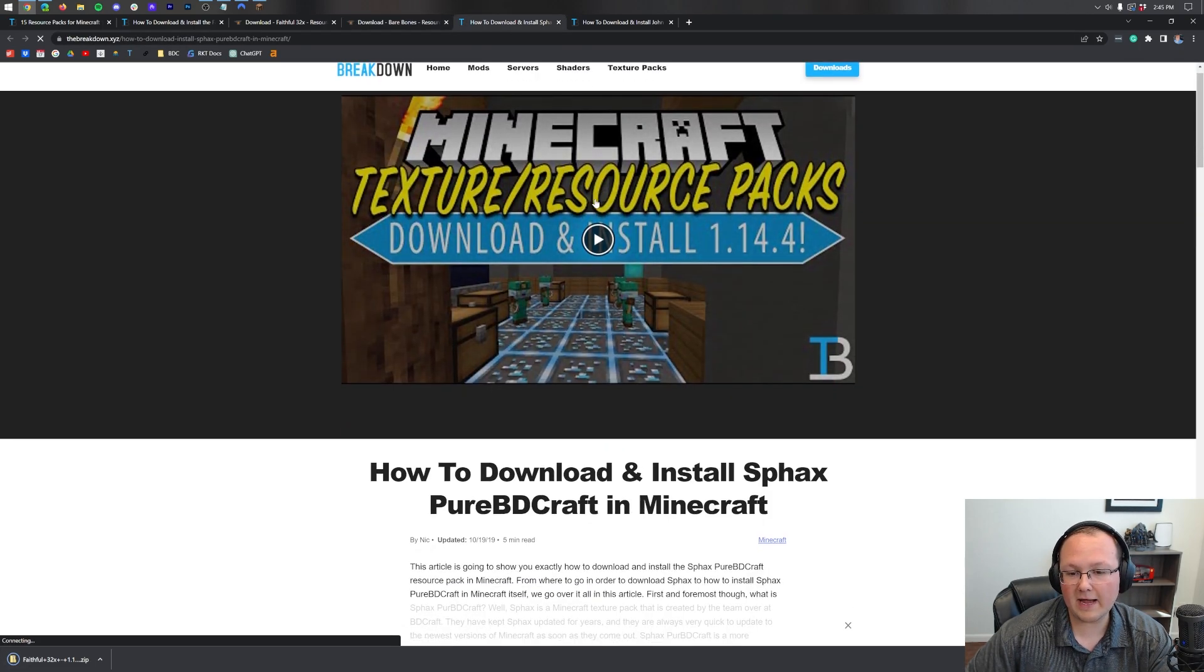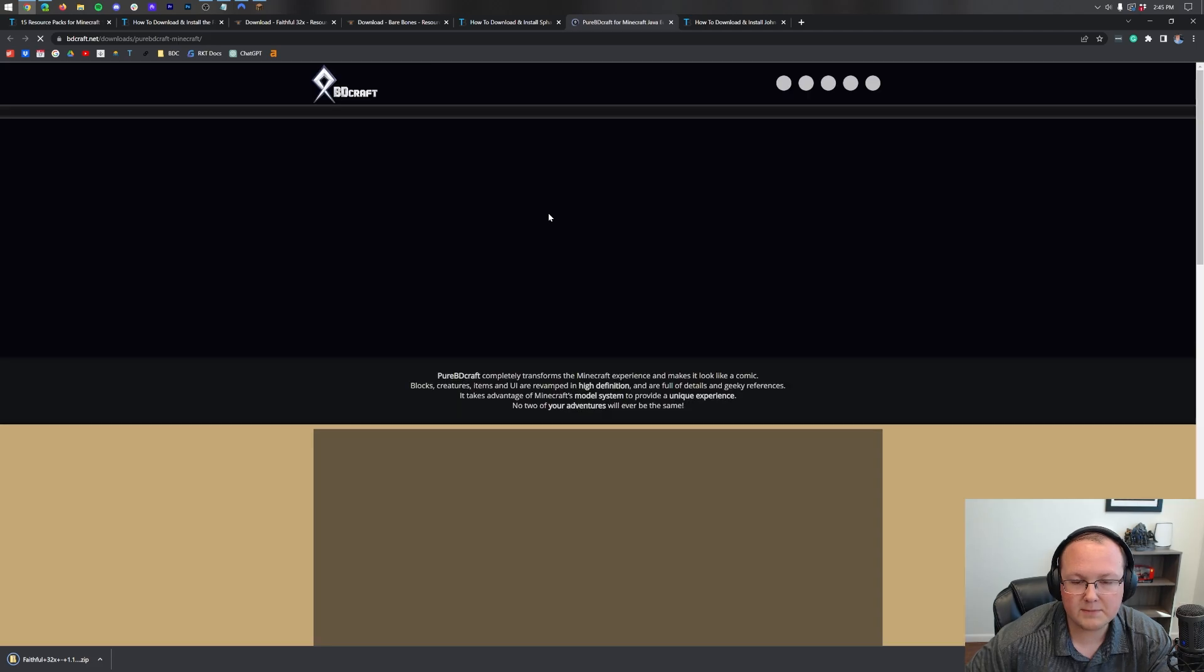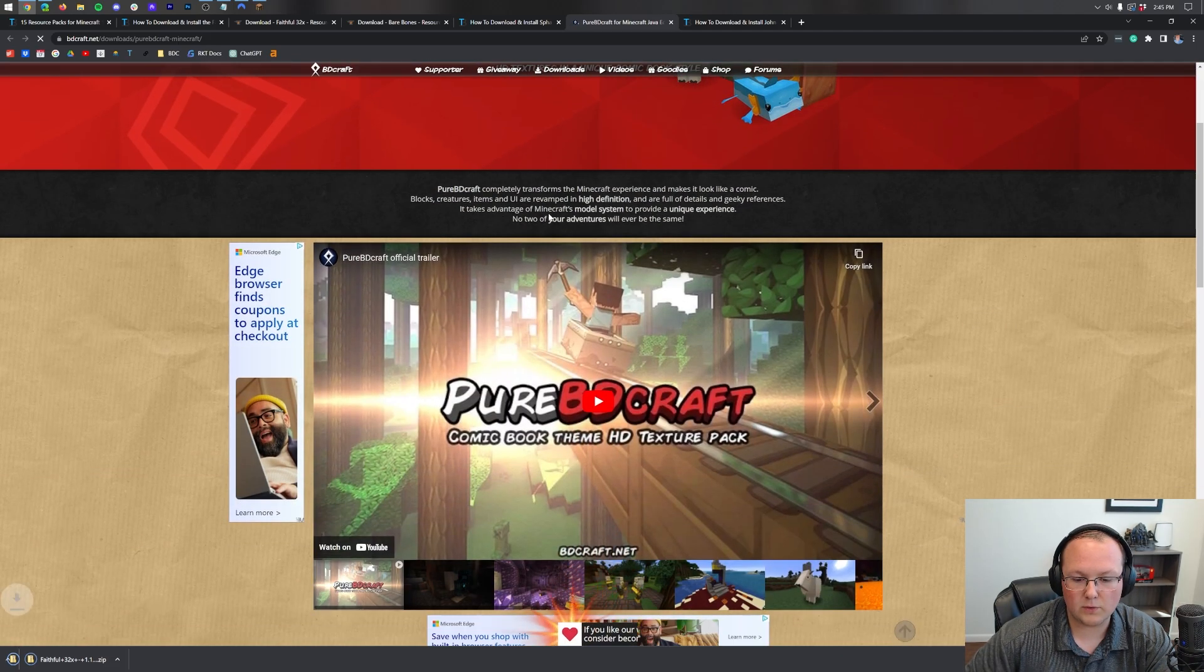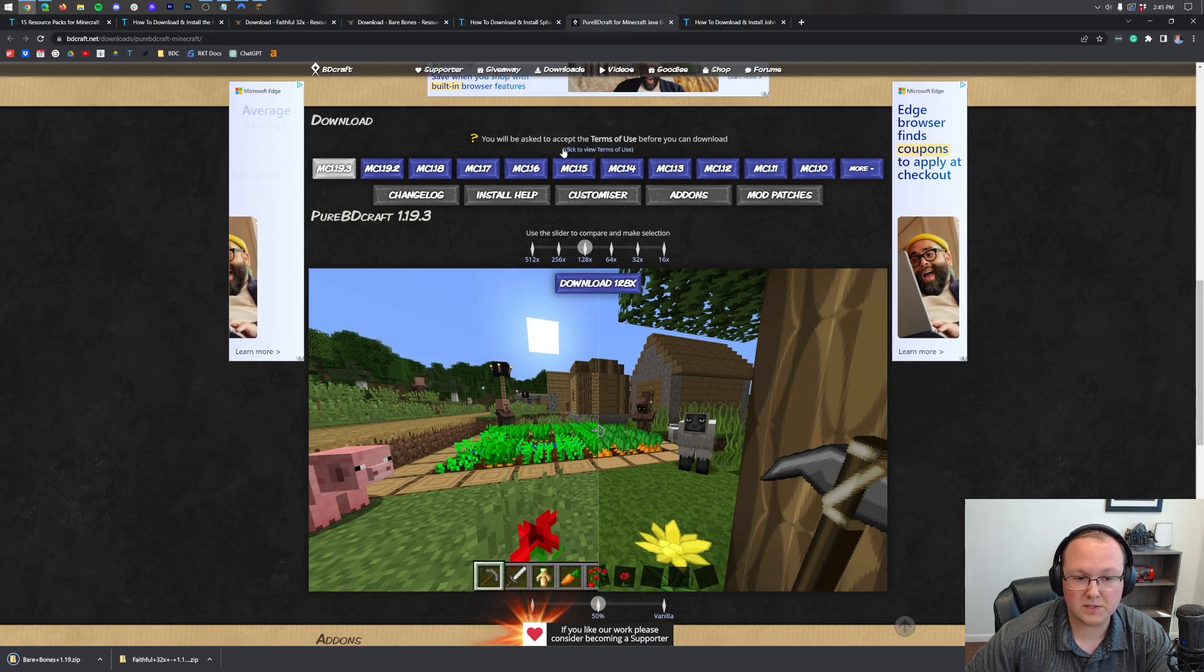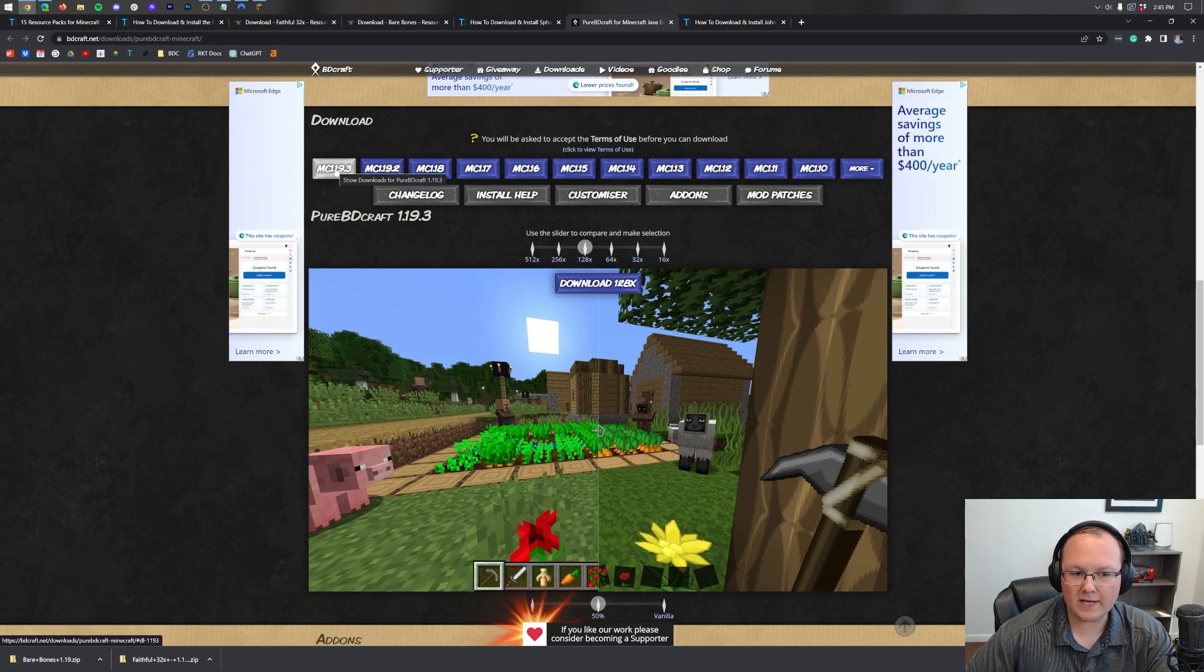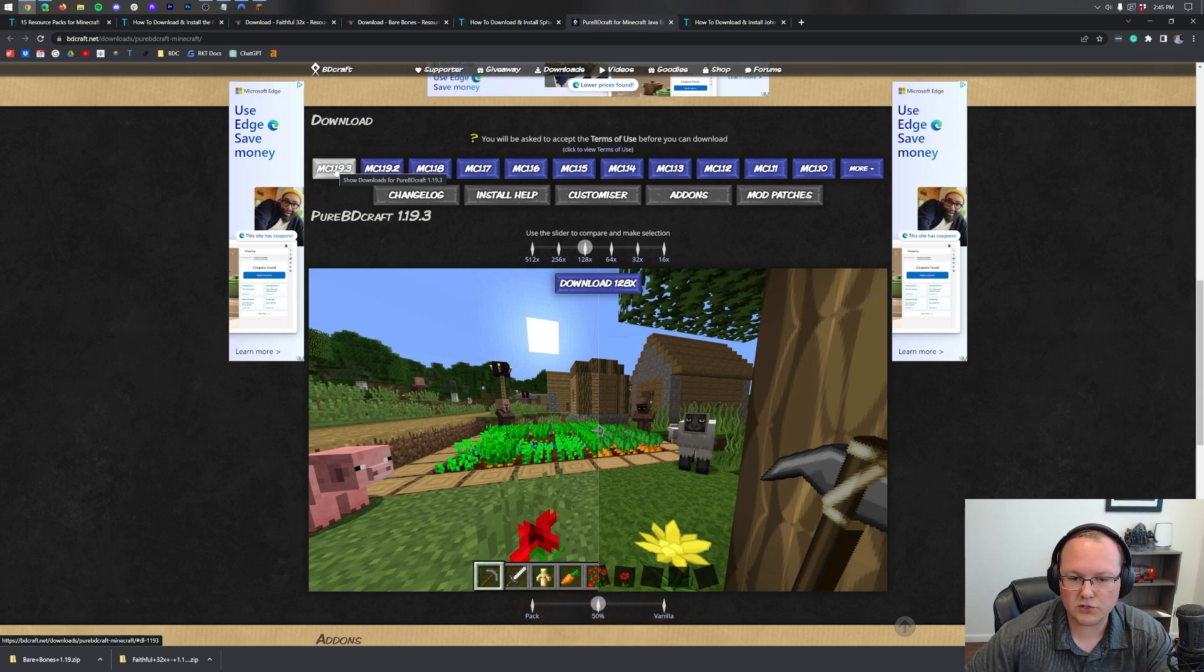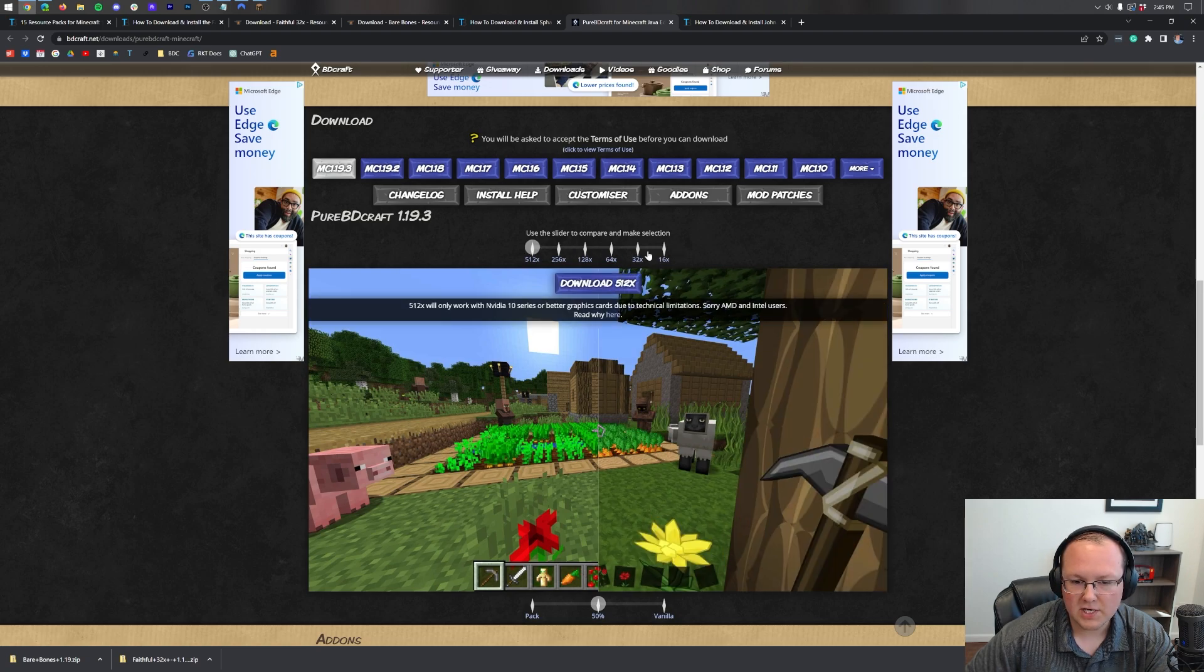Now SPAC's Pure BD Craft is a bit different. They have their own website to host the download. So when you're here you'll scroll down and be able to see all of the different versions with the most recent being 1.19.3. Again though, it's worth noting that that will work in the newest version 1.19.4.